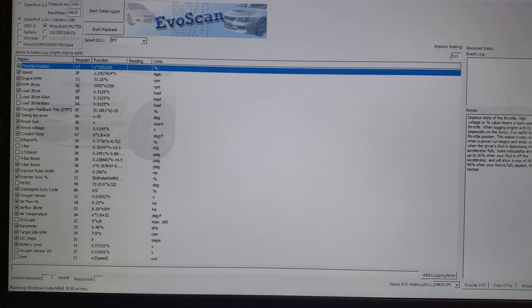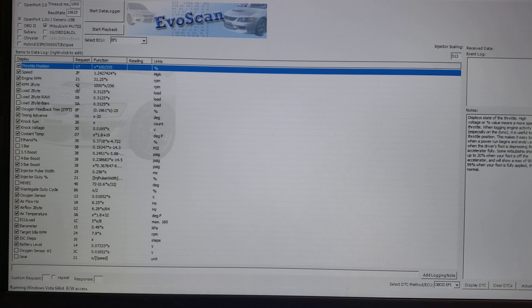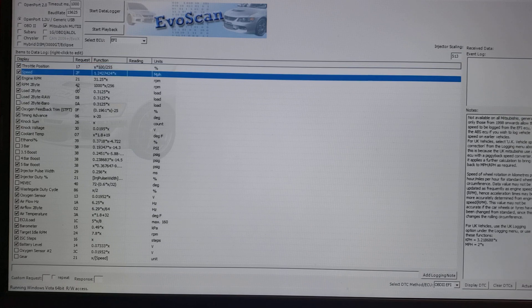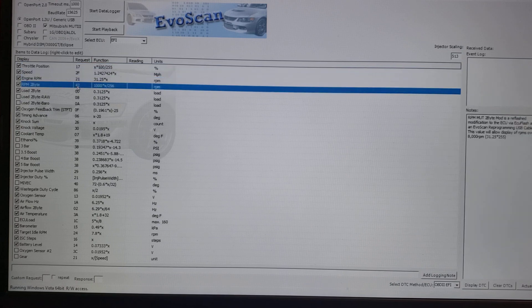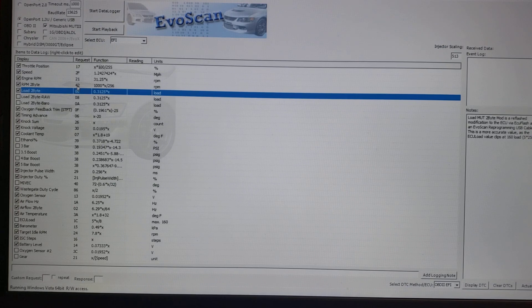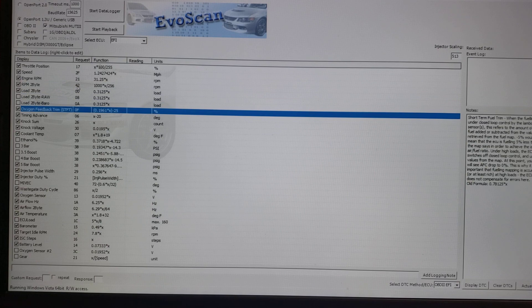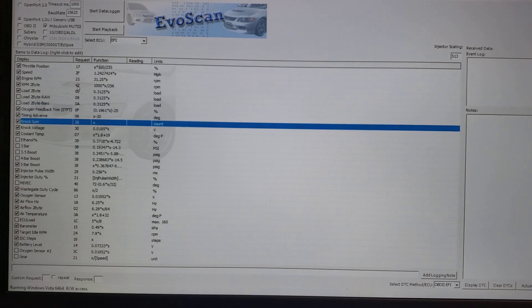Some of the parameters that I always include in a JPEG to show the list items are throttle position, vehicle speed, engine RPM, the load percentage which is a calculation based off boost, fuel trims, timing advance, knock, and things like this.